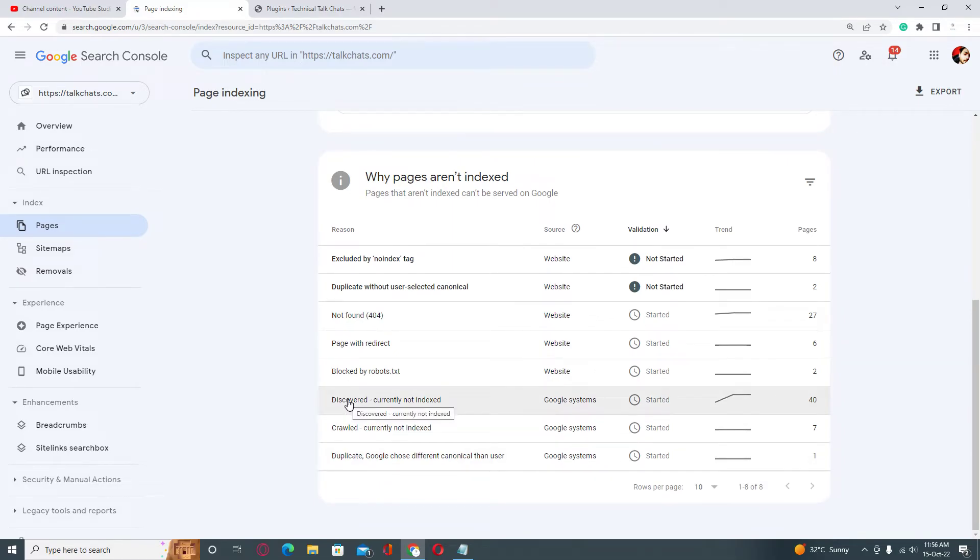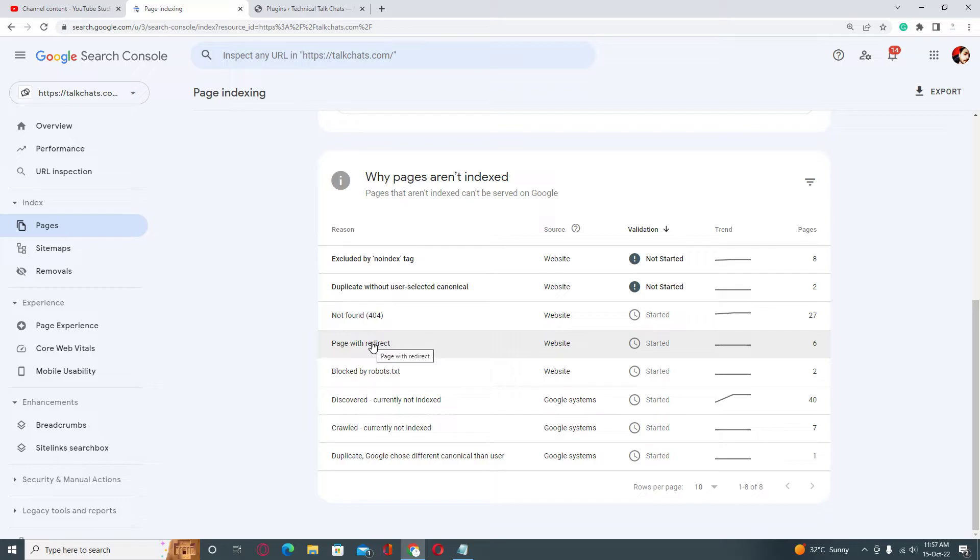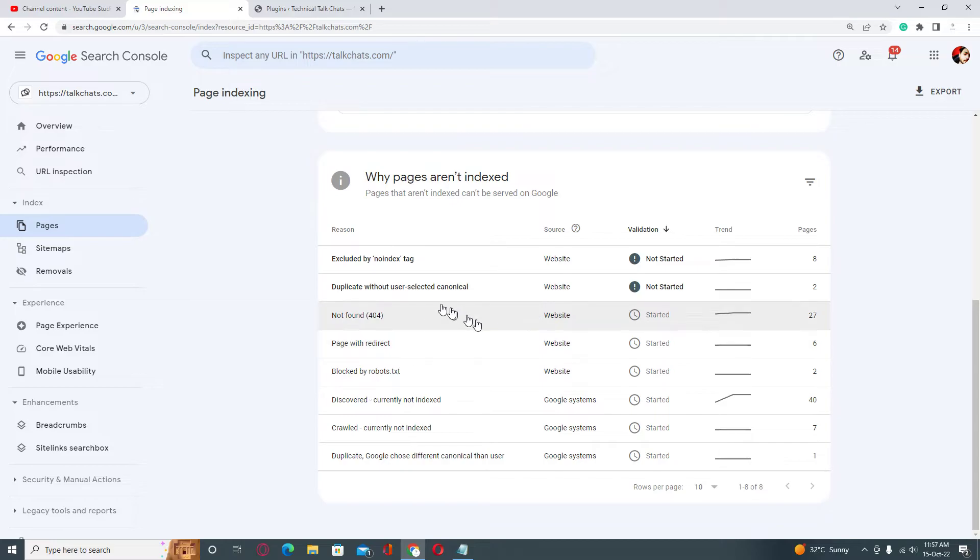The validation process has been started for this error. In this case, you don't need to click on Inspect URL button. But in no-index issues, you need to click on